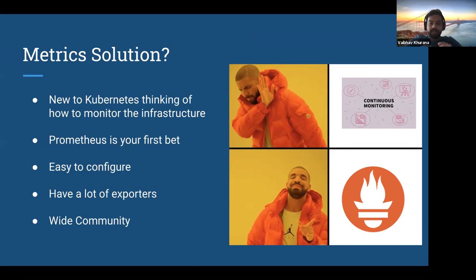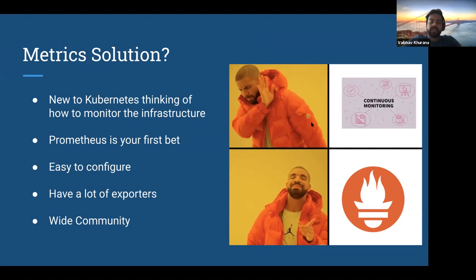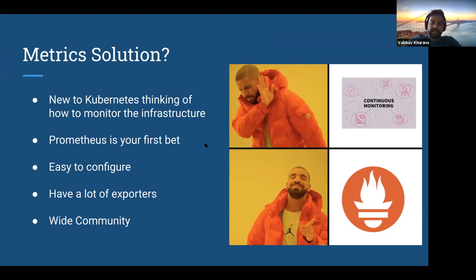Then you have a lot of exporters available. If you want to monitor your node health, you have node exporters. If you want to monitor your Kubernetes cluster, you have kube-state-metrics, cAdvisor, and whatnot. Everything in this current industry is basically emitting metrics in the Prometheus format. So it has a lot of exporters, and the community is moving towards it. Prometheus gained a lot of attraction being the first one to solve the problem of monitoring.